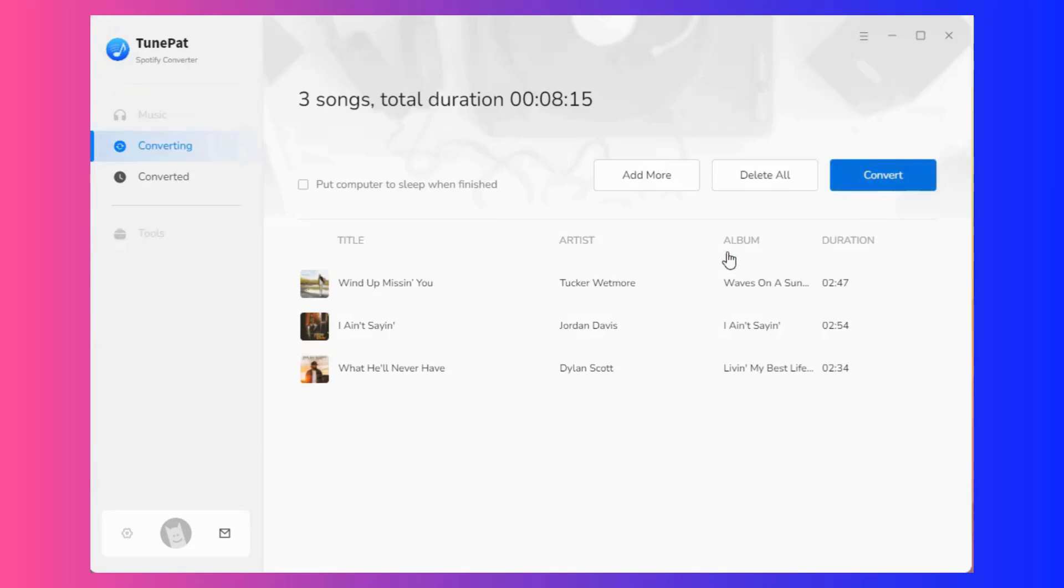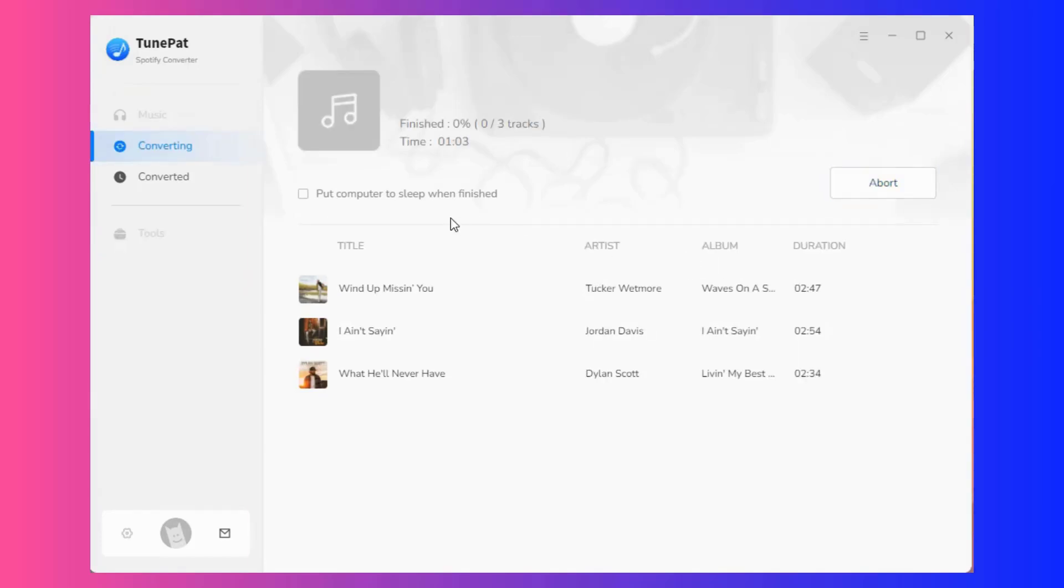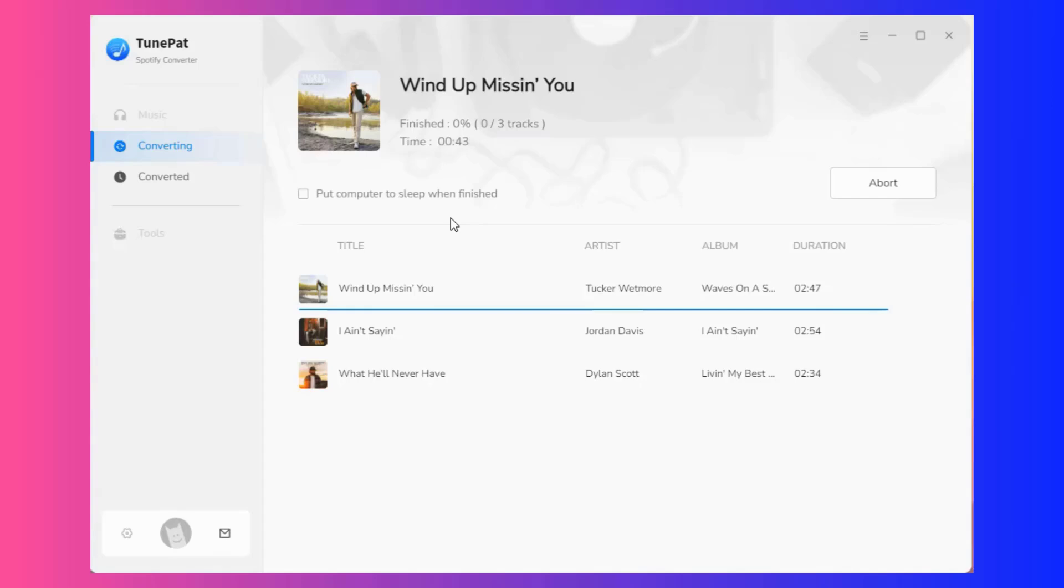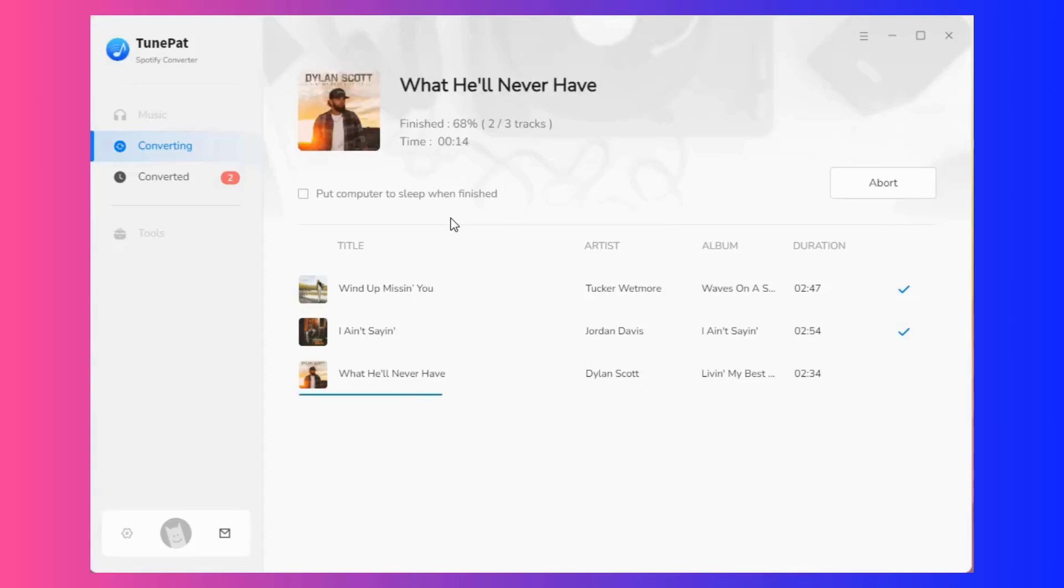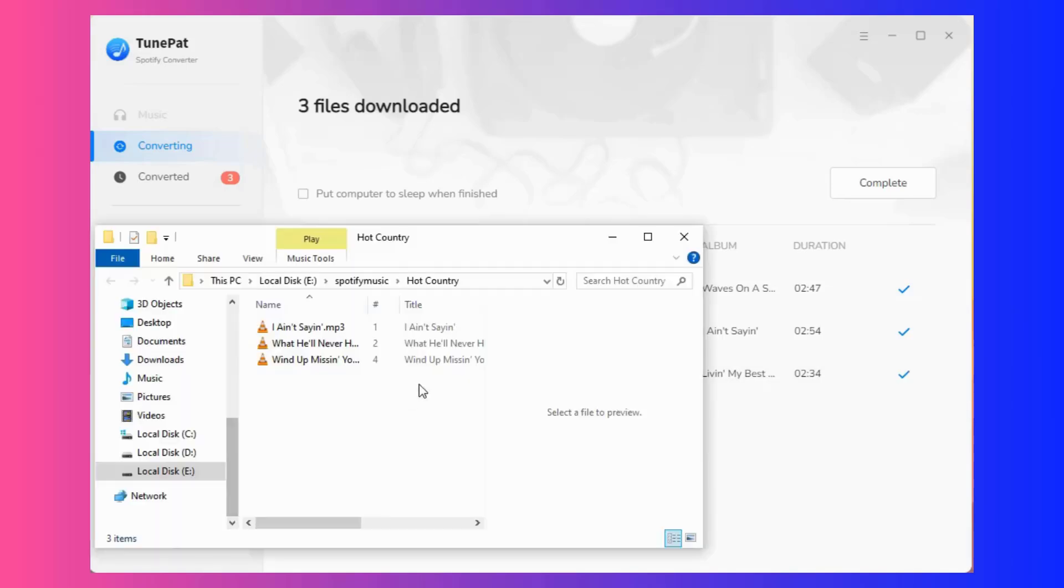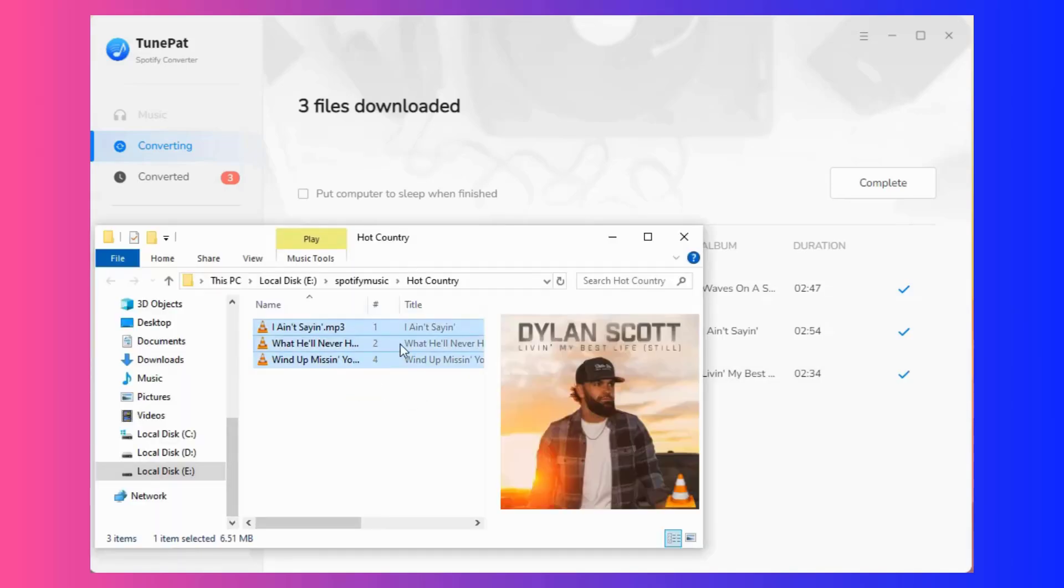You just need to be patient and wait until the conversion is completed. After the conversion is completed, you will get these high-quality MP3 files.